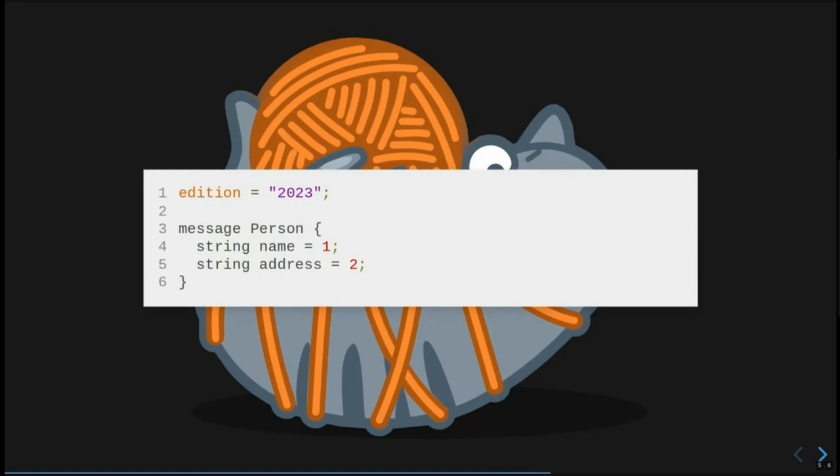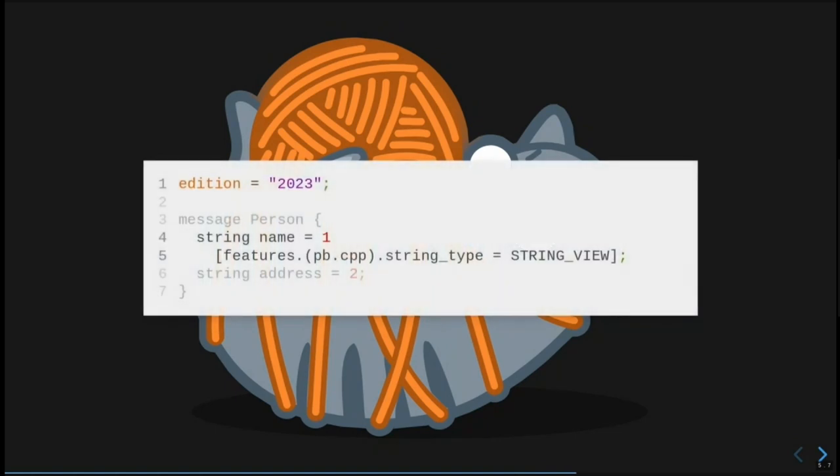To start out, we can make it explicit what edition we're on and consider a slightly more complicated proto. Here we've added an address field and specified that we're on edition 2023, which is the first one we'll be shipping. Now, we can use features to import future for a single field. Here we've specified that the name field should generate string view getters, even though the address field doesn't because the defaults for 2023 are to generate string.